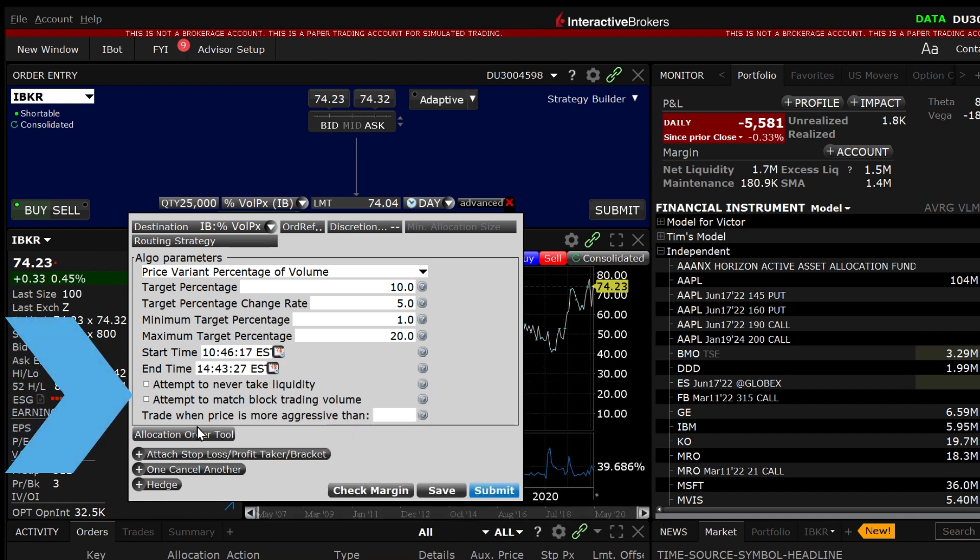By checking the box next to the categories you can attempt to never take liquidity which discourages the ALGO from hitting the bid or lifting the offer and or match block trading which will allow the ALGO to trade against large block orders.